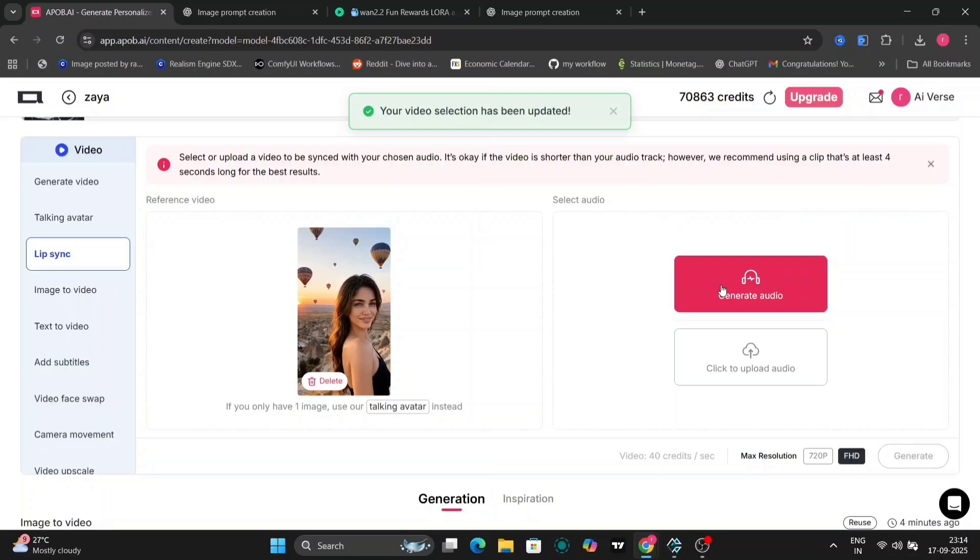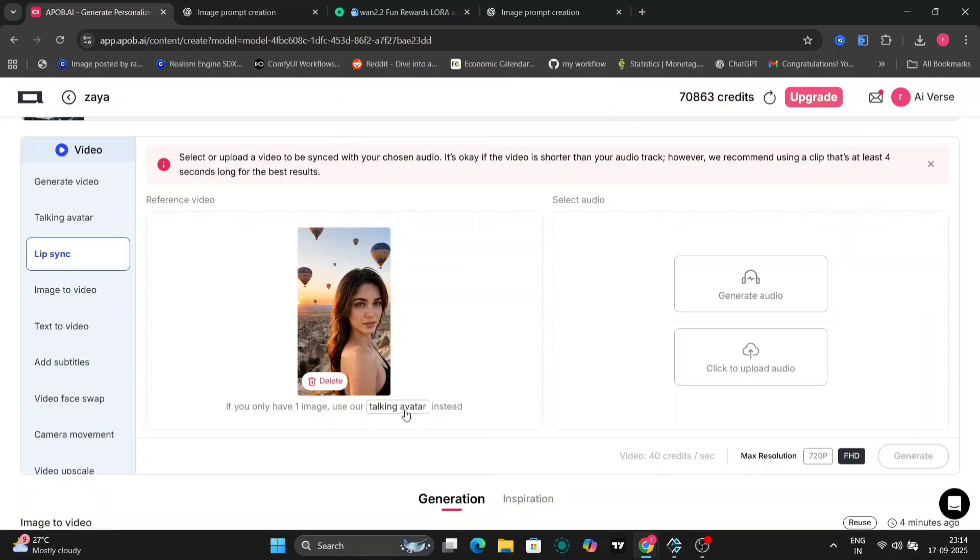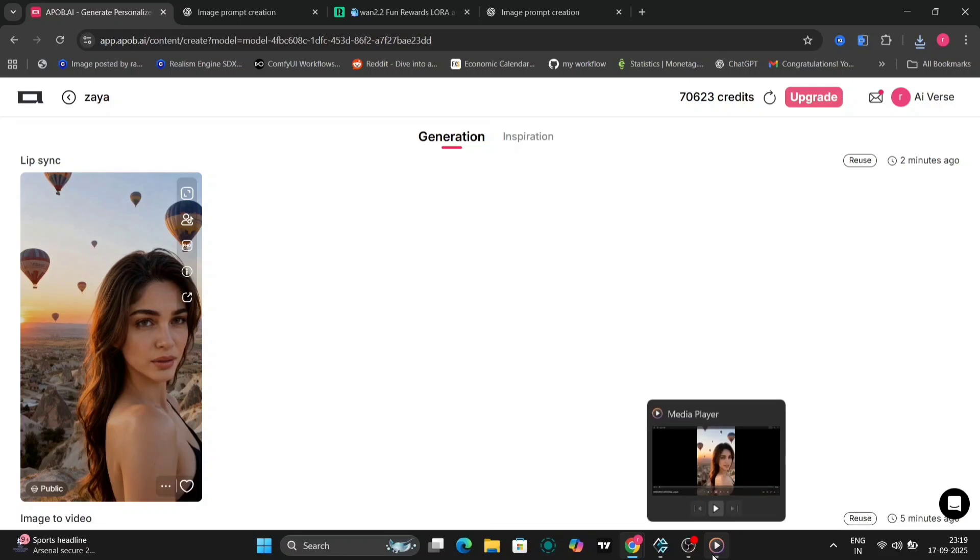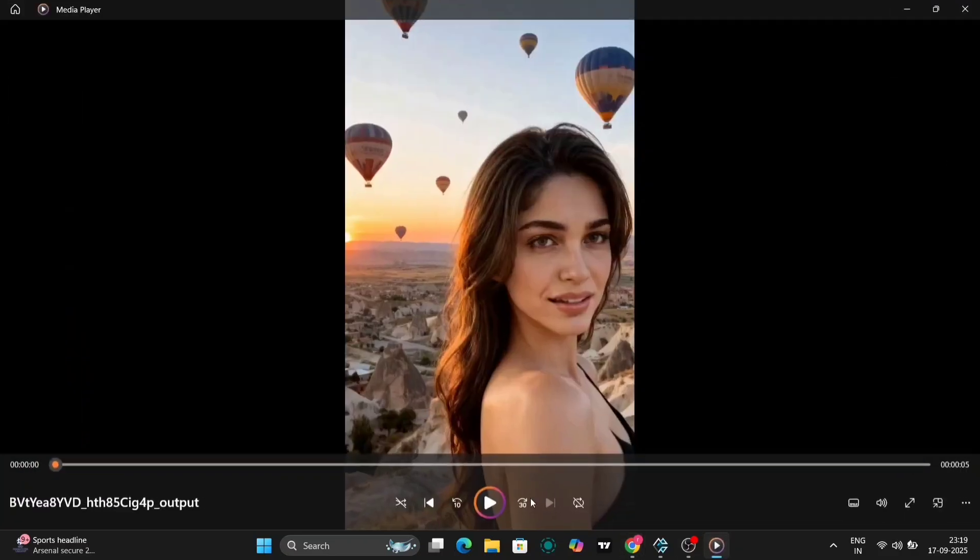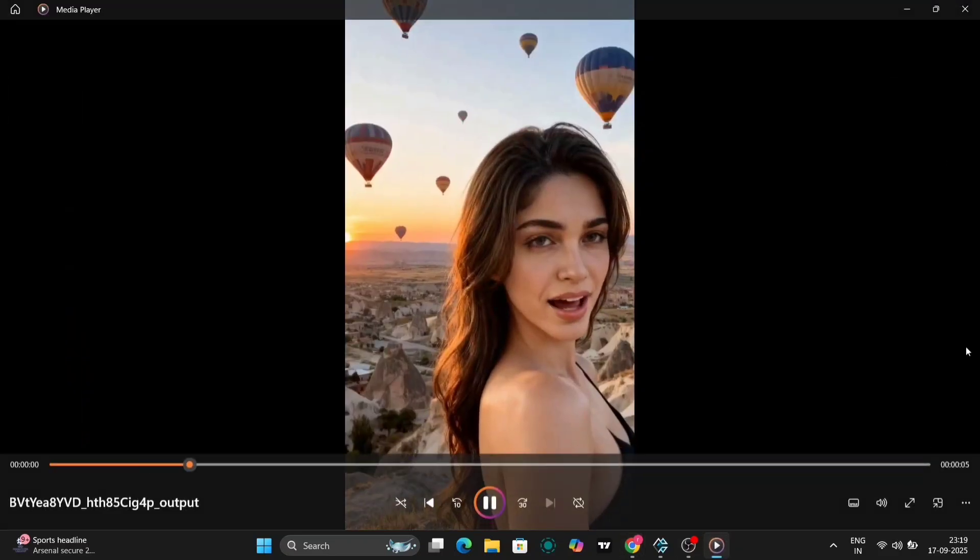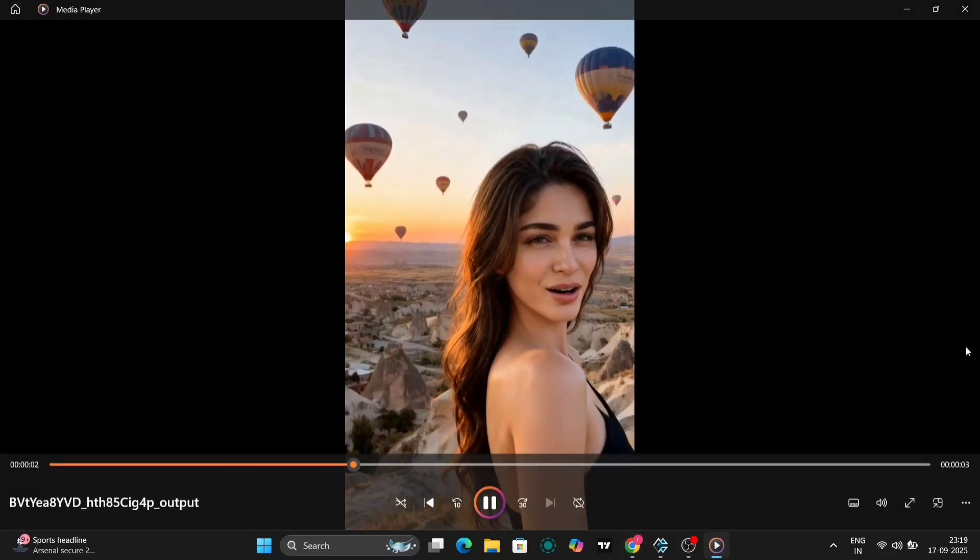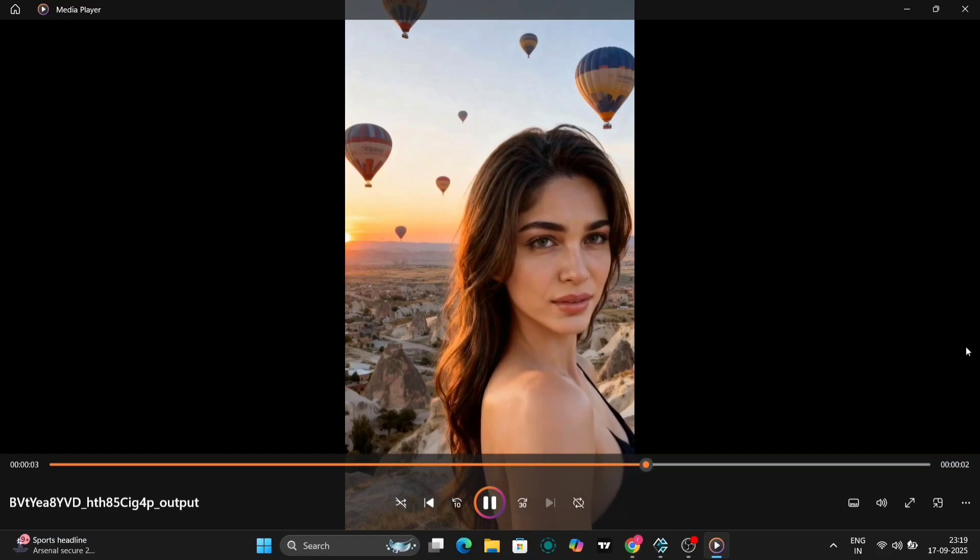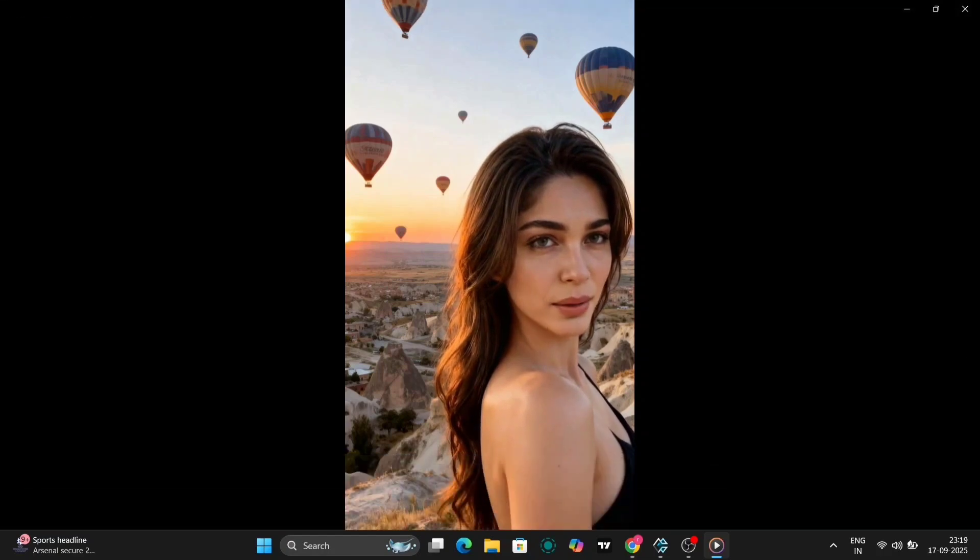Let's test another feature: adding lip sync to this new video. I'll upload the clip and have Ziya say something fun, like 'Subscribe to AI-verse, and also click the like and subscribe button. Also hit the bell button.'